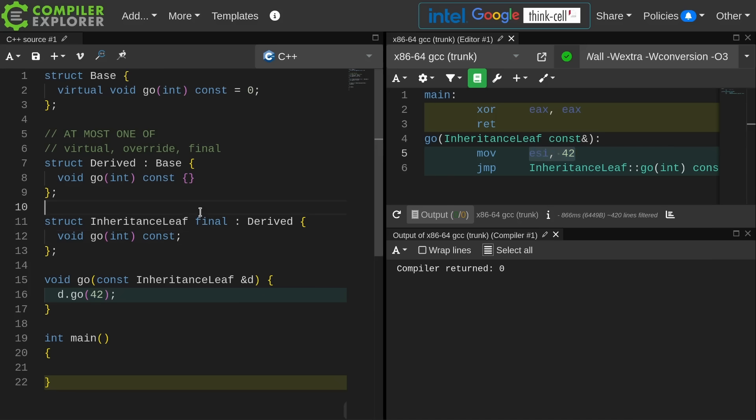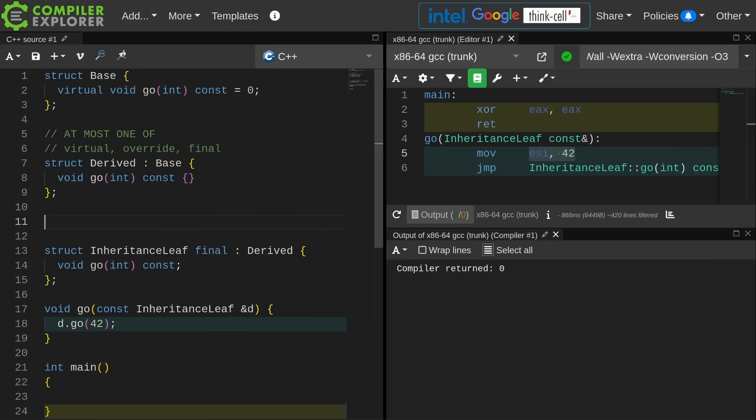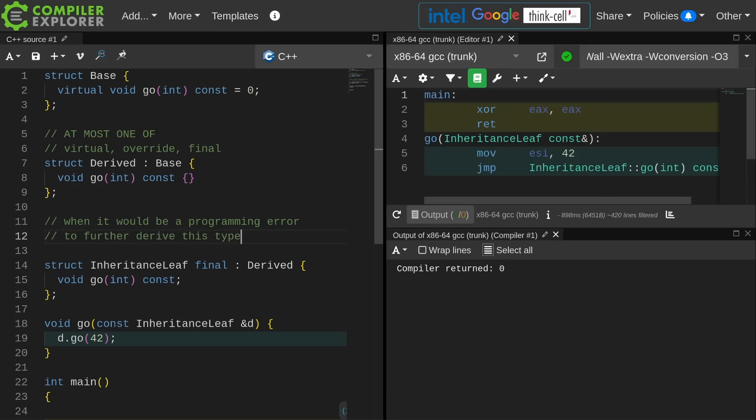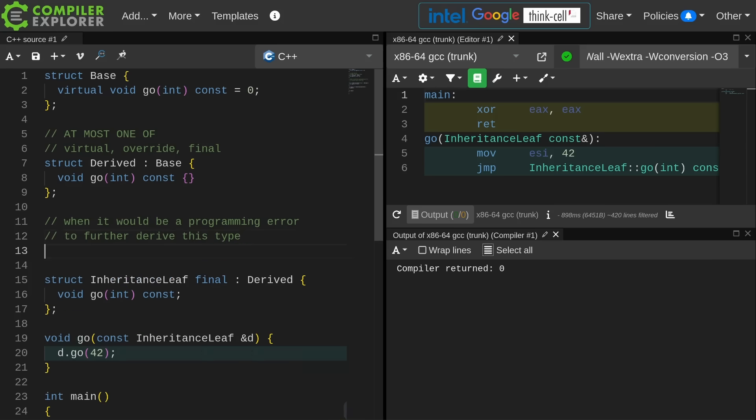So what do we mean by an inheritance leaf? I'm going to say this. If I could say that it would be a programming error to further derive from this thing, there's no logical thing that I could do after this point, then I'm going to personally mark it final.